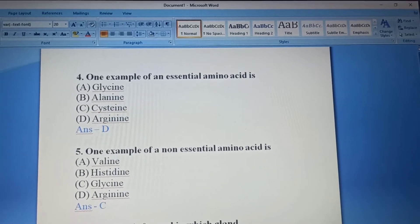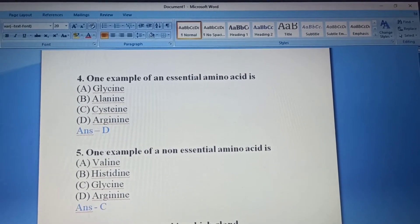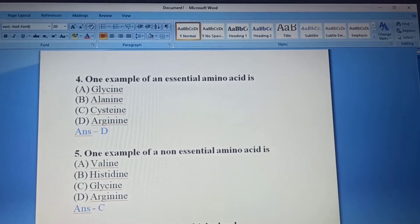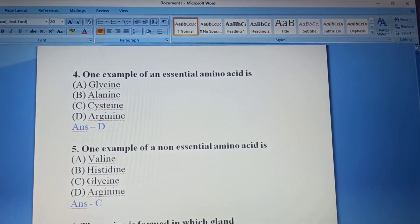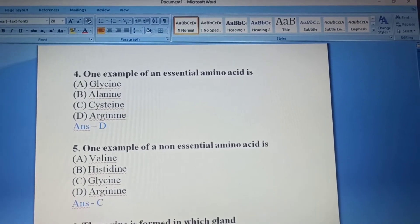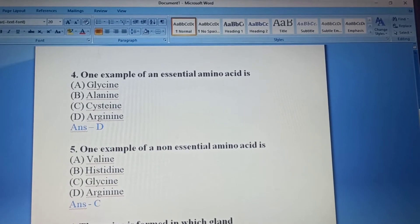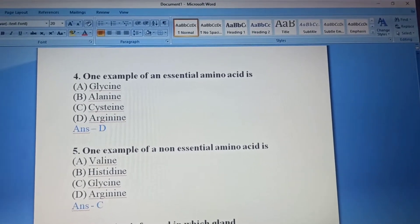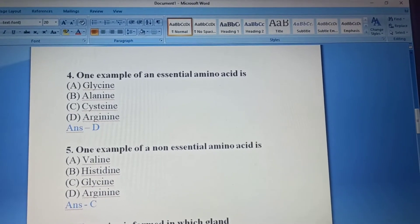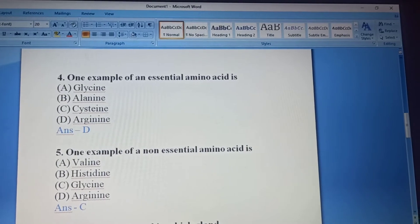For Question 4, the essential amino acids examples given are: Glycine, Alanine, Cystine, Arginine — Option D, Arginine. For Question 5, non-essential amino acids examples given are: Valine, Histidine, Glycine, Arginine — Option C, Glycine. Glycine is the non-essential amino acid example, so Option C is the correct answer.